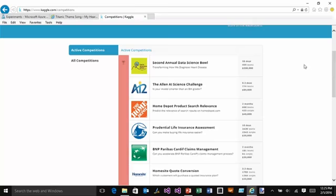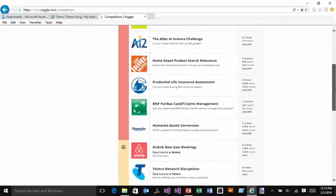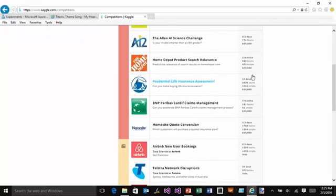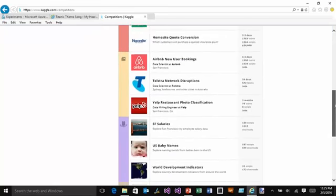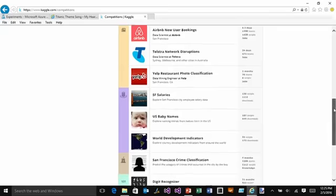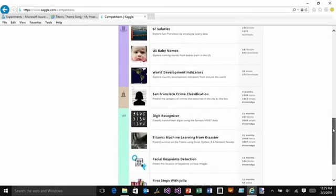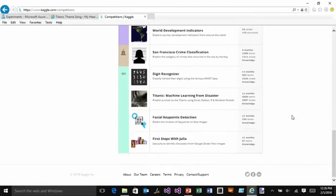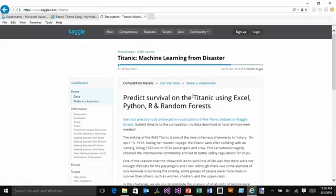You can see there's a whole bunch of different options right here, and some of these have amazing cash prizes as well. Some of them have job opportunities as a data analyst or a machine learning data scientist at these different companies. But I'm going to go down to the 101 section to learn about machine learning, and I'm going to click into the Titanic data set.